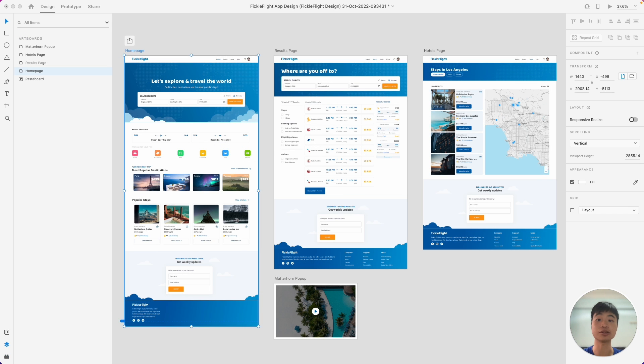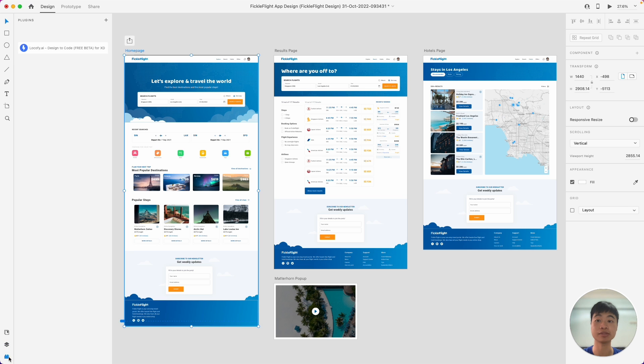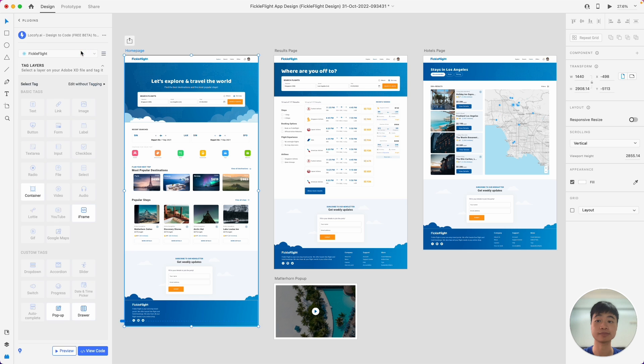Once you've installed the Locofy plugin from the Adobe XD marketplace, you can then open the Locofy plugin by clicking on the plugin tab, then clicking on Locofy. Once you've gone through a quick onboarding process, you'll see the main screen of the Locofy plugin. And I'll show you the main things that you can do.